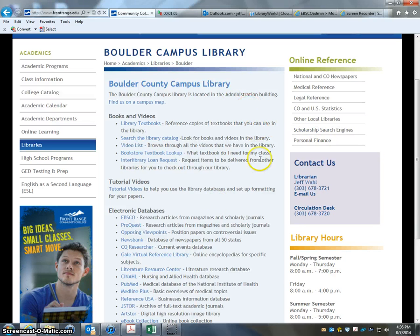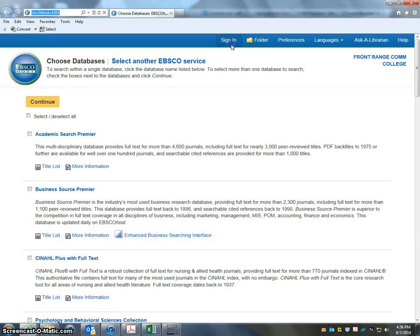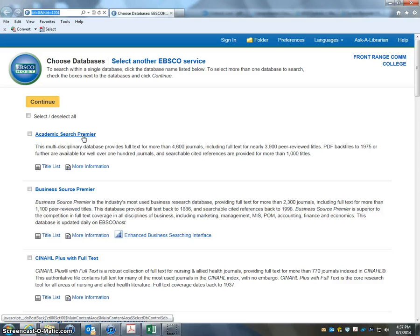So we're on the library website here. Here's EBSCO in the electronic database list. I'm going to click into here. There are different ways you can use this database — it depends on what kind of class you're looking for. The most general database in the EBSCO list is Academic Search Premier. If you're just doing some general research for an English class or psychology class, this would be a great one to use.